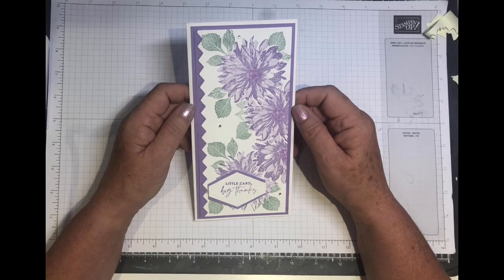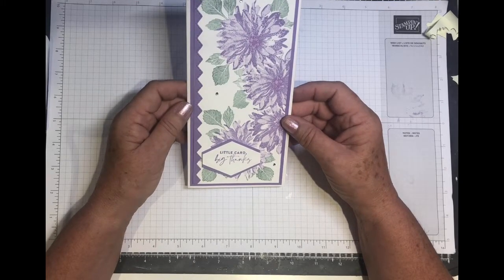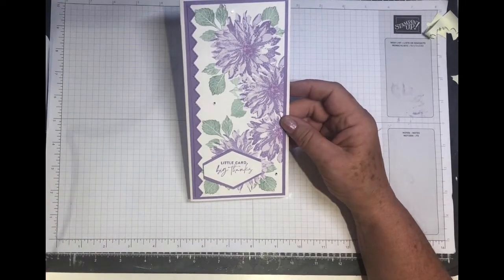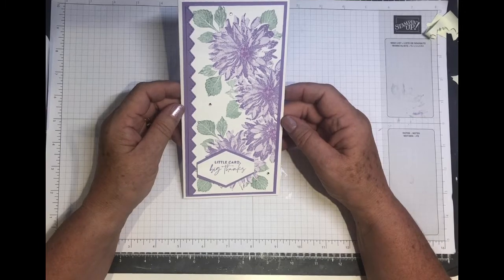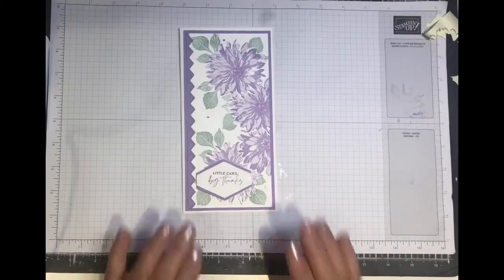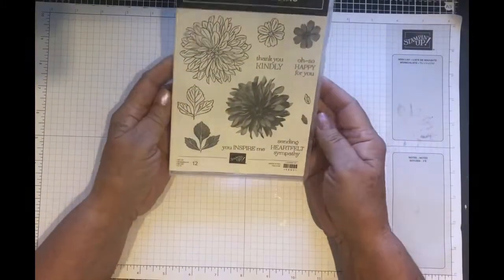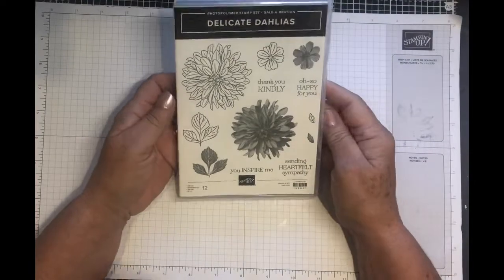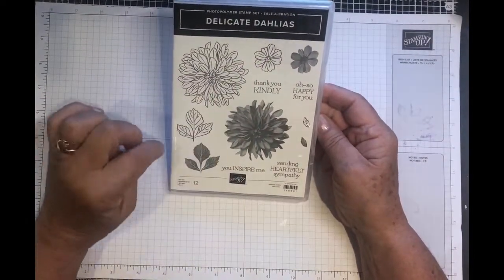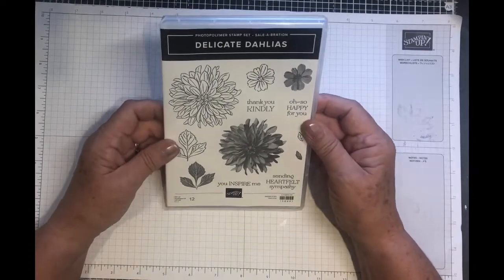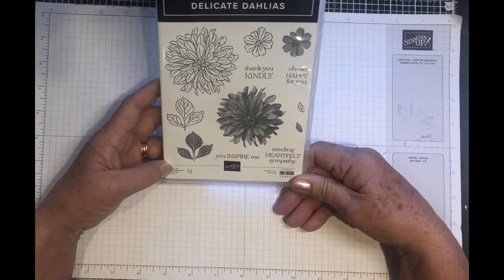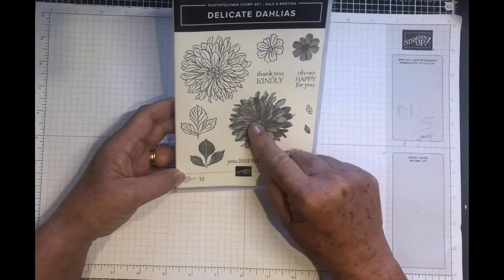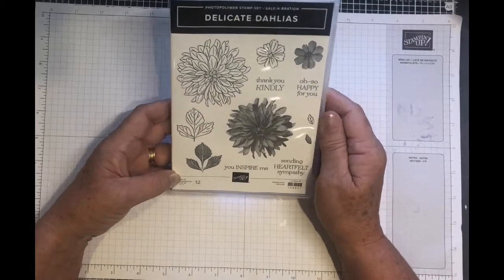All the measurements will be over on my blog at the stamping ground.co.uk and everything I've used as well. So let me show you the stamp set. It's a two-step stamp set, as you can see, they both have matching stamps which will color in after you've done the outline stamp, or you can use watercolor pencils or stamping blends. You don't have to use the double stamp.